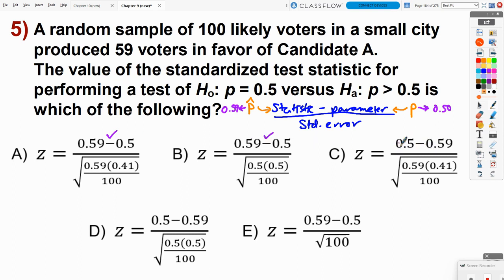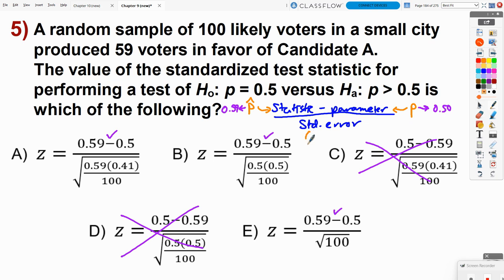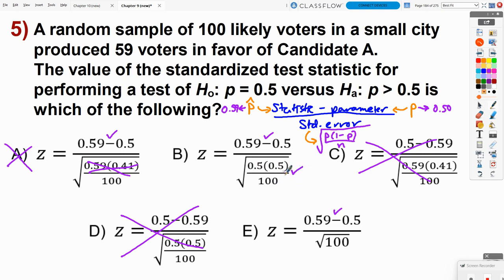Checking answer choices: some flip the order to parameter minus statistic — not C, not D. A and B and E have the correct numerator. Now for the denominator, the standard error formula is the square root of p times (1 minus p) over n. We need 0.5 in the denominator. Answer A uses p-hat downstairs, so it's wrong. Answer B uses 0.5 times 0.5 over 100 — correct. Answer E just divides by the square root of n without p(1-p), so it's incomplete. The correct answer is B.